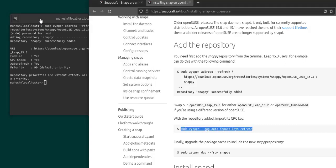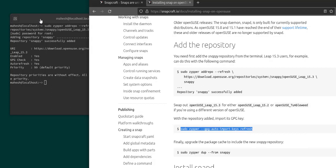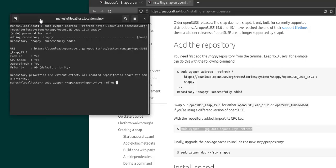Next thing is we will have to make sure to add this command that says GPG auto import keys. So let's paste this and execute.